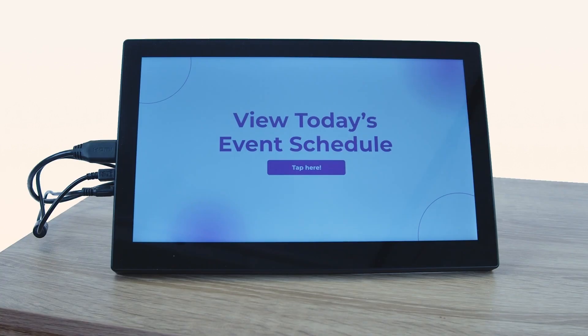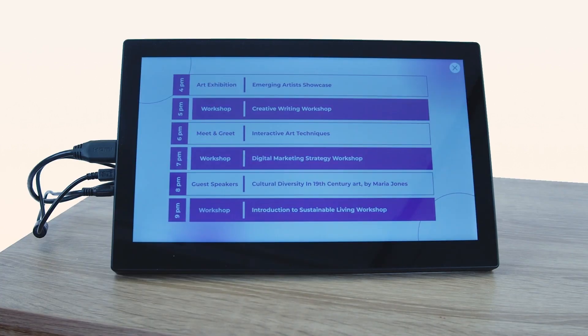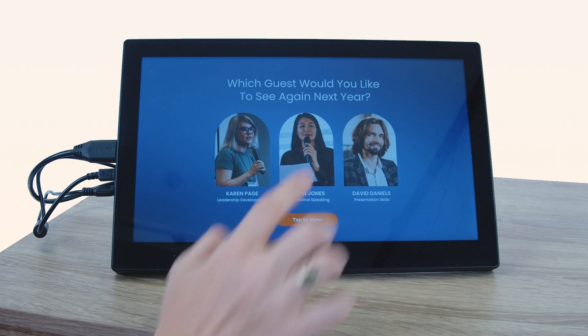Keep everyone organized with interactive event schedules and engage your attendees with interactive polls.